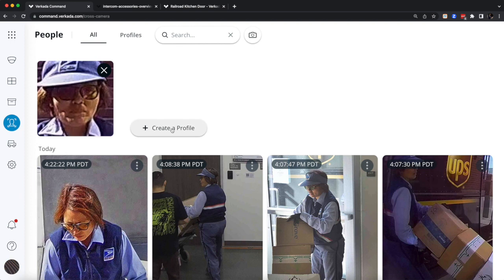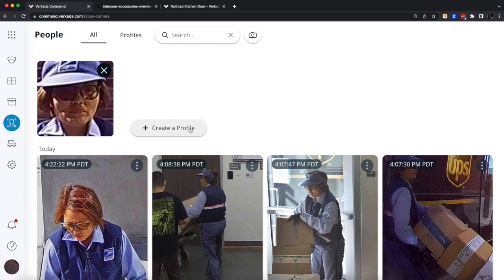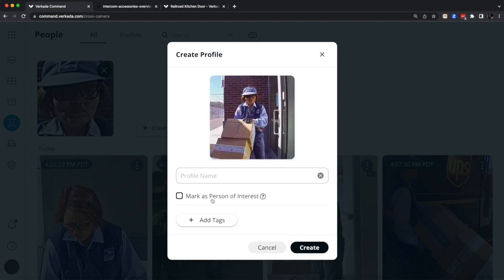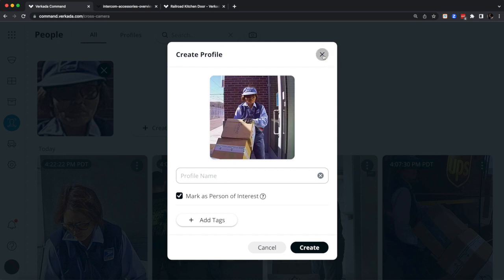So when you want to get notified next time if somebody appears in front of any of your cameras, all you need to do is create a profile and mark them as a person of interest, so either yourself or other admins will get automatically notified via email or SMS.